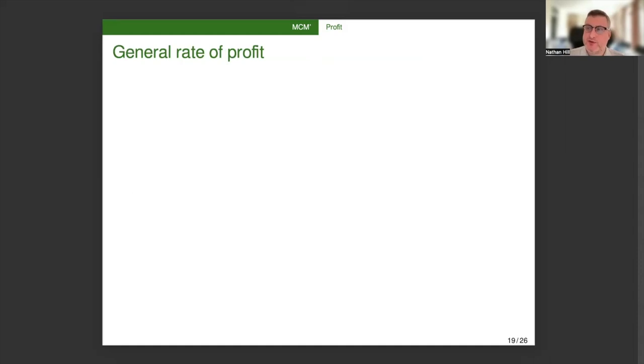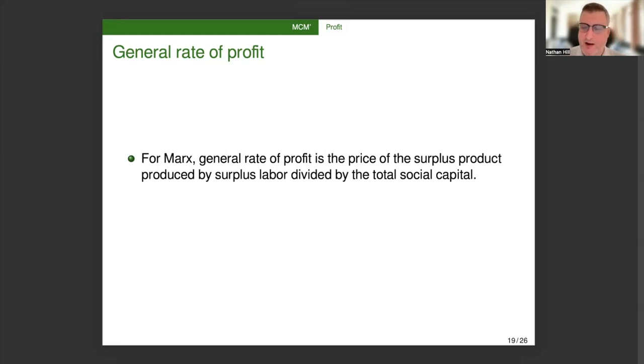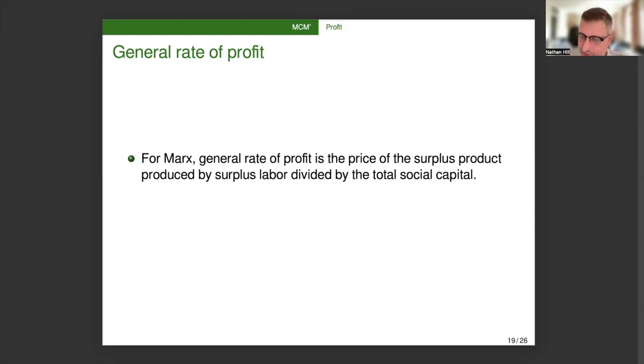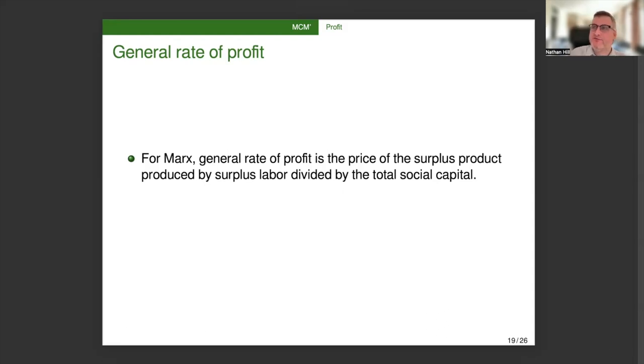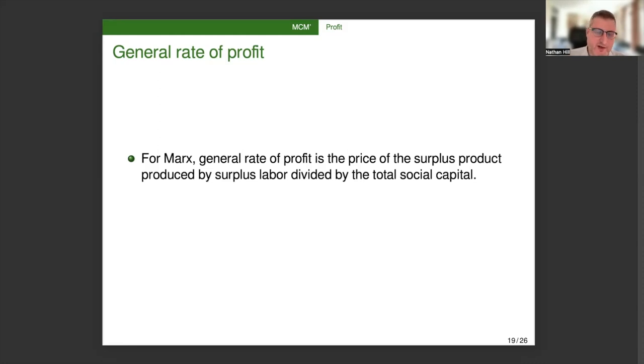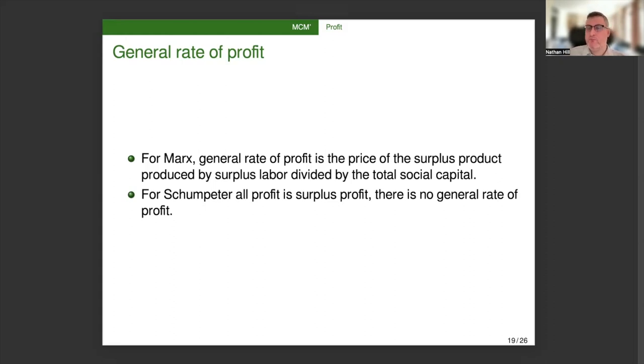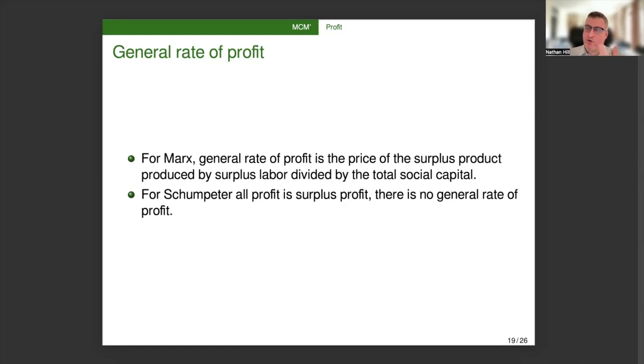One major difference between these two thinkers has to do with the general rate of profit. So for Marx, the general rate of profit is the price of the surplus product produced by surplus labor divided by the total social capital. So the question is, how much profit is there in the whole society? And that is a function of how much exploitation there is in the whole society and how much capital investment there is in the whole society. So all of the capitalists look and they say, okay, I've been able to exploit this much labor using this much upfront payment. That's the general profit rate. But for Schumpeter, all profit is surplus profit, which is locally determined. So there is no general rate of profit. There's no mechanism by which a general rate of profit in society could be established. There's only local fleeting pockets of profit.